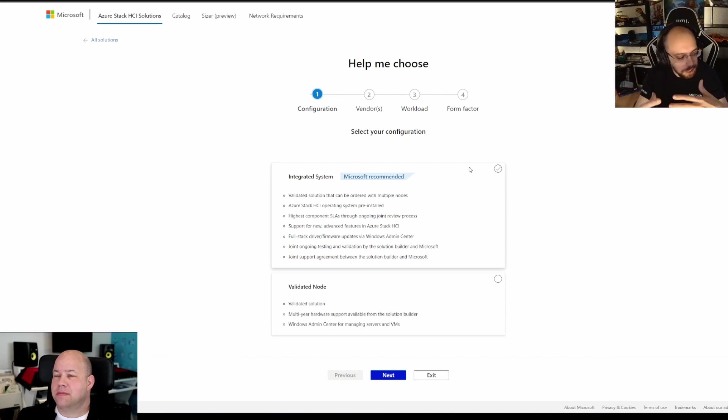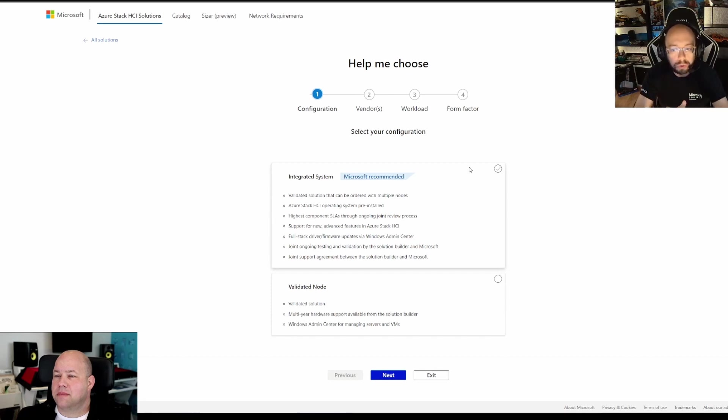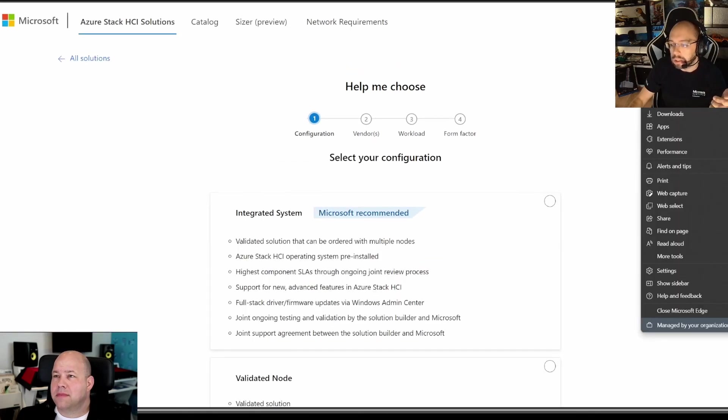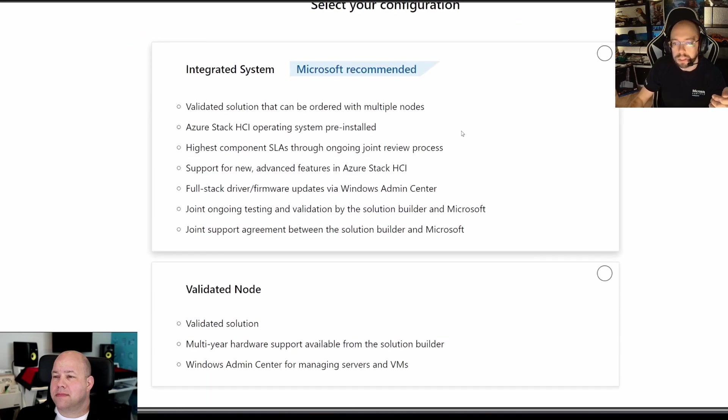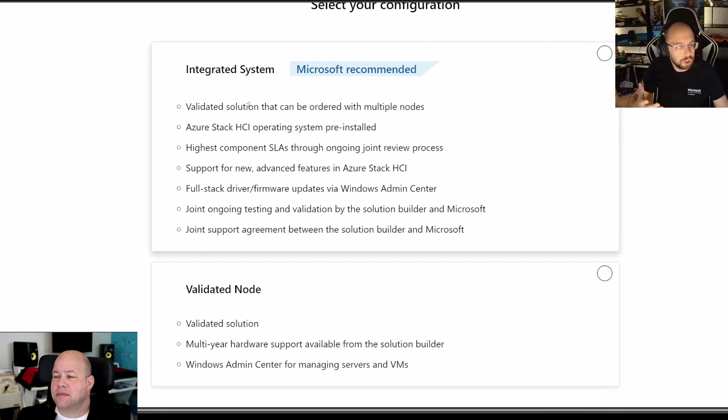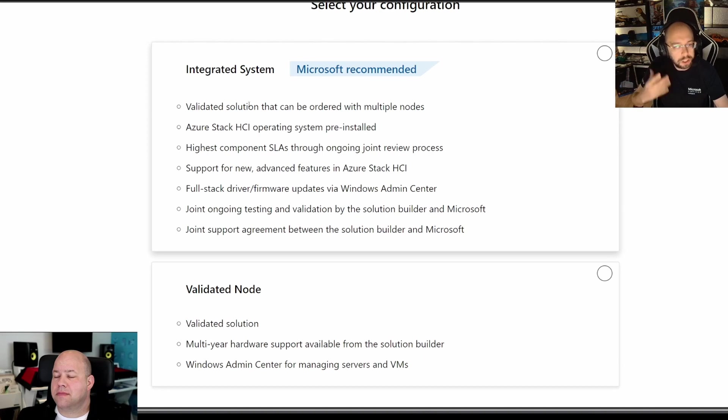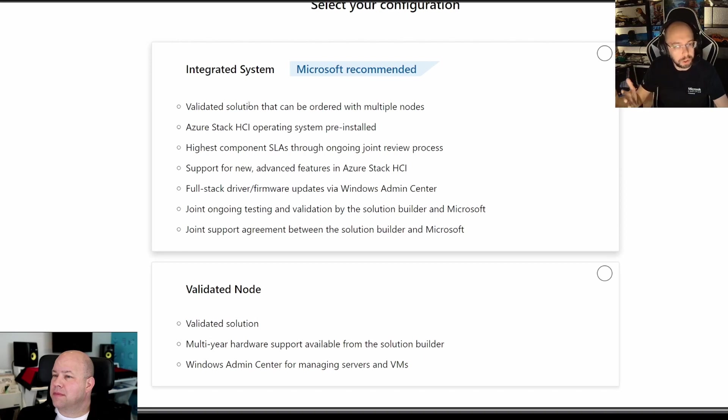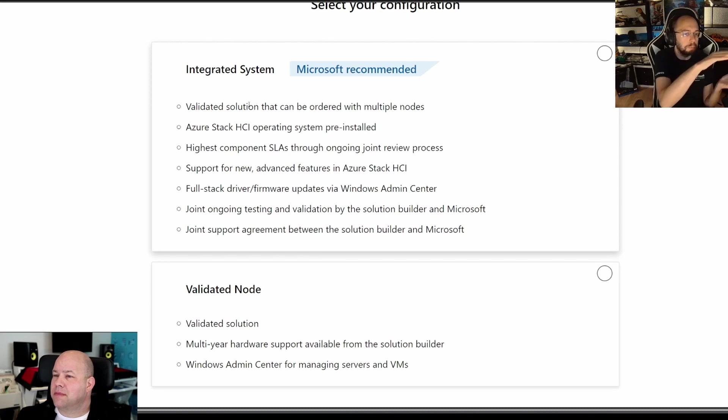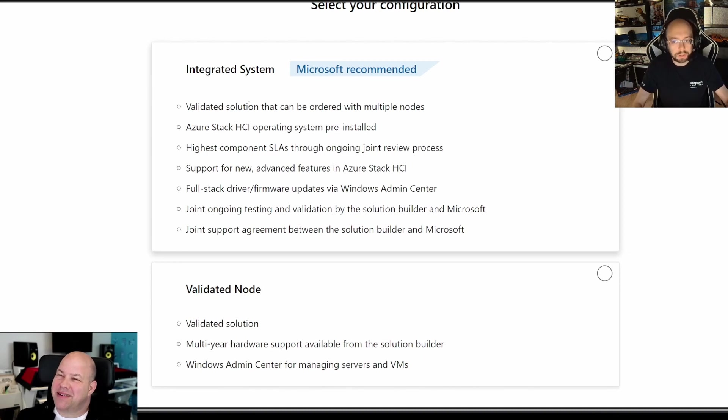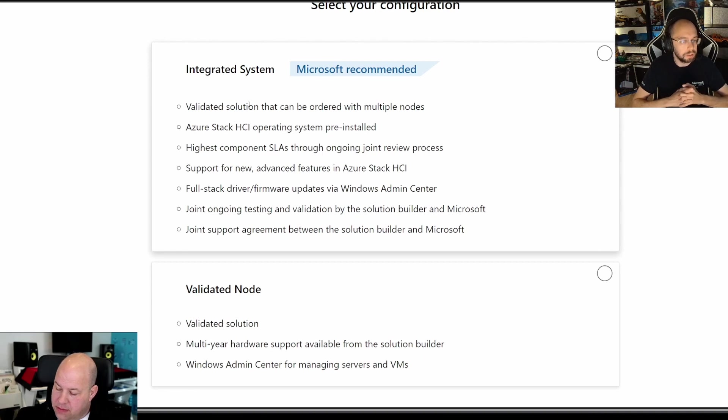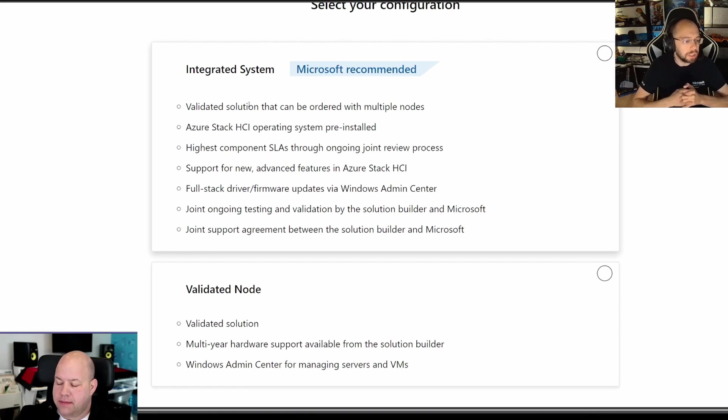If you want to move a step forward, you would go for an integrated system. As you can see on my screen, let me zoom in a bit for you. With an integrated system, you have not only the validation of the solution like you have with a validated node, you will also have the Azure Stack HCI operating system pre-installed on top of the hardware coming out of the factory. It's also often coming with an installation service of the partner, or with a slightly on-top-of-your-bill service fee, and then they will help you configure the cluster. That service consists of someone coming to my data center to configure the services as I like.